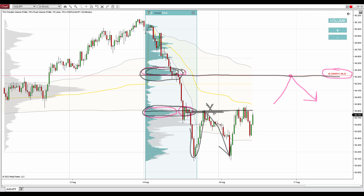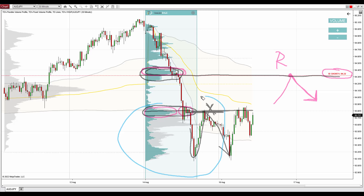Sellers from this place will want to defend their shorts which they placed there. They should become active and push the price downwards from there. So this should work as a resistance, very similarly as in the previous case.